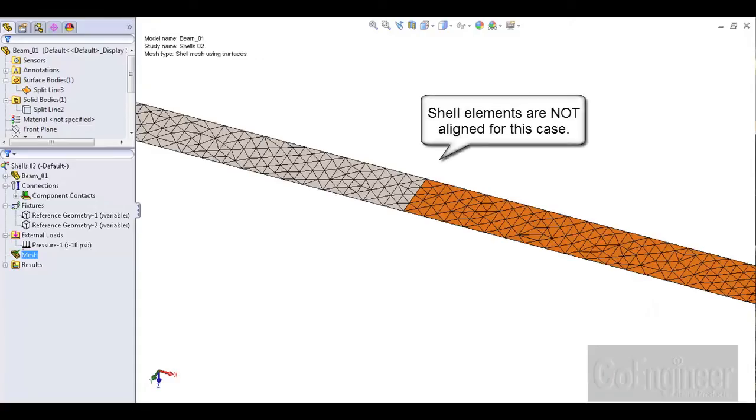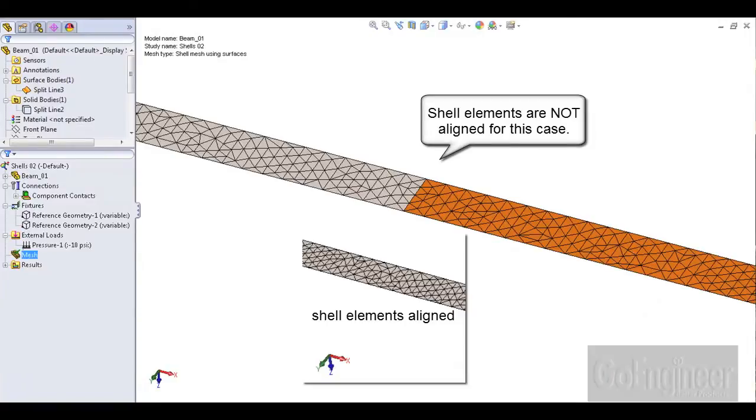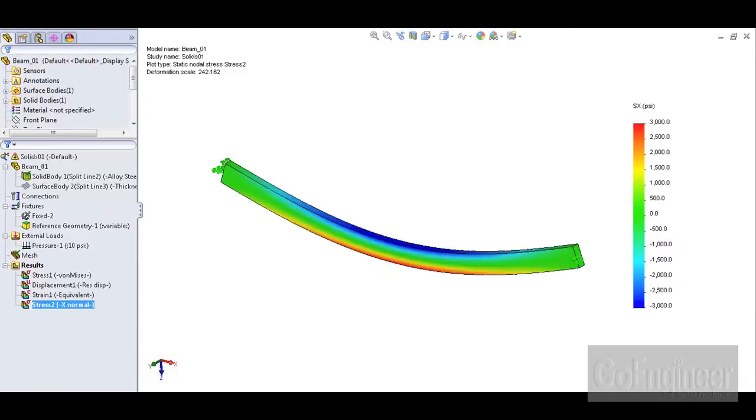It's important to make sure shell elements are aligned. We'll demonstrate why by first looking at a mesh with solid elements.